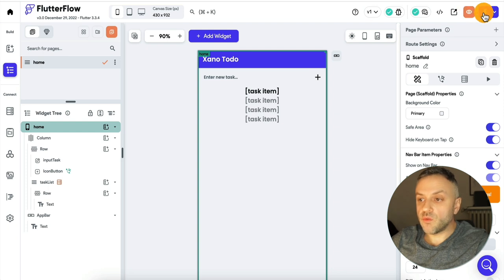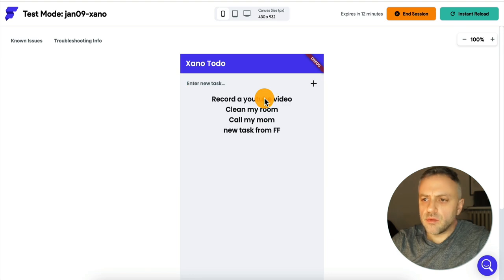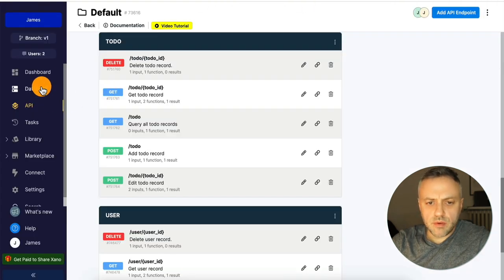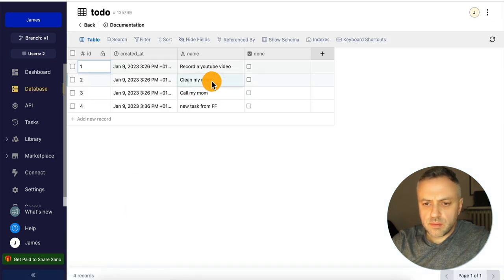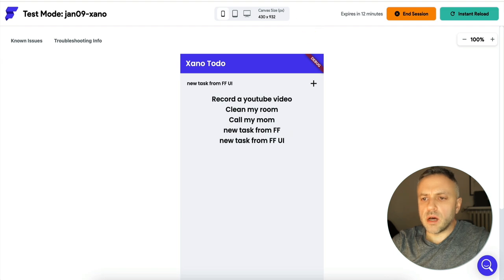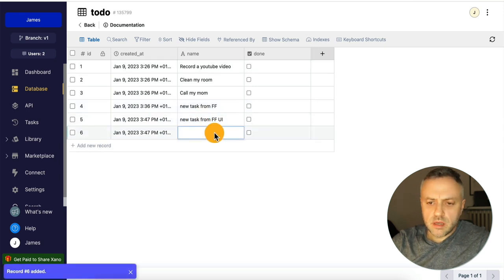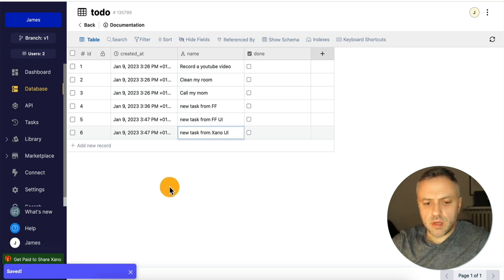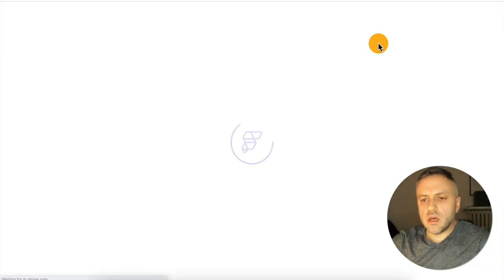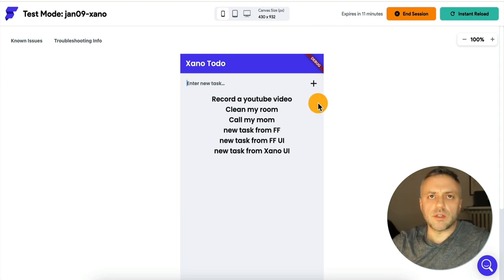Let's run the app and see if it works. Here's our app, and immediately we can see our four tasks. Going back to Xano's database under 'todos,' we confirm all four tasks are there. Inside the app, I type 'new task from Flutter Flow UI,' click the button, and it creates a new task. Going back to Xano and refreshing, we can see the new task added. I also create a task directly from the Xano UI — 'new task from Xano UI' — come back to the app, reload, and that task now appears.